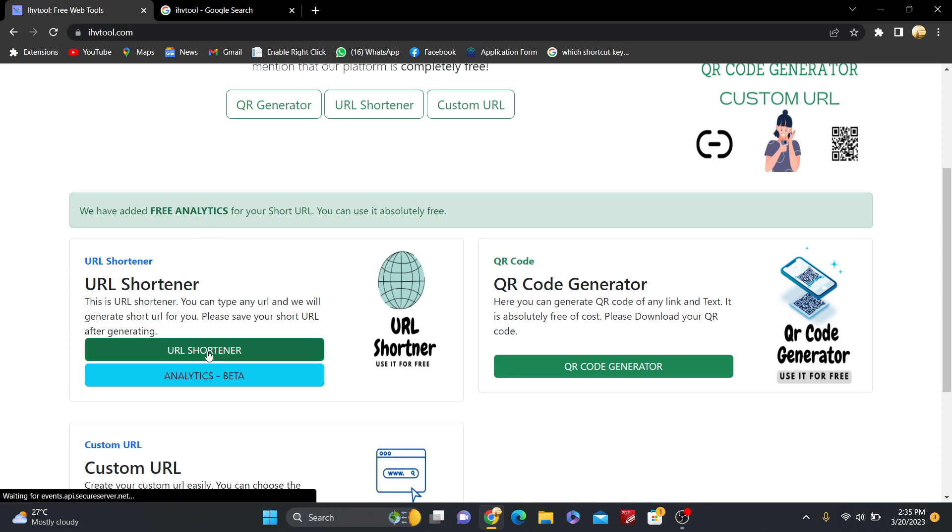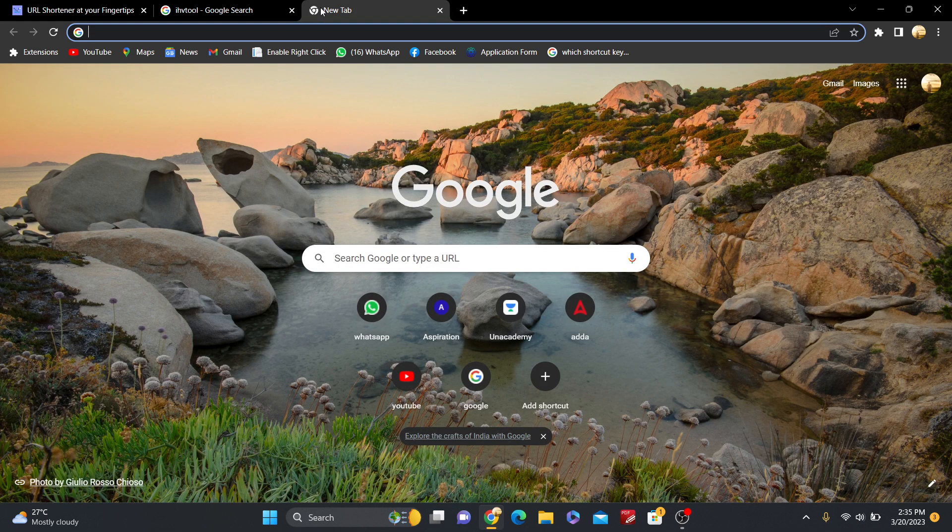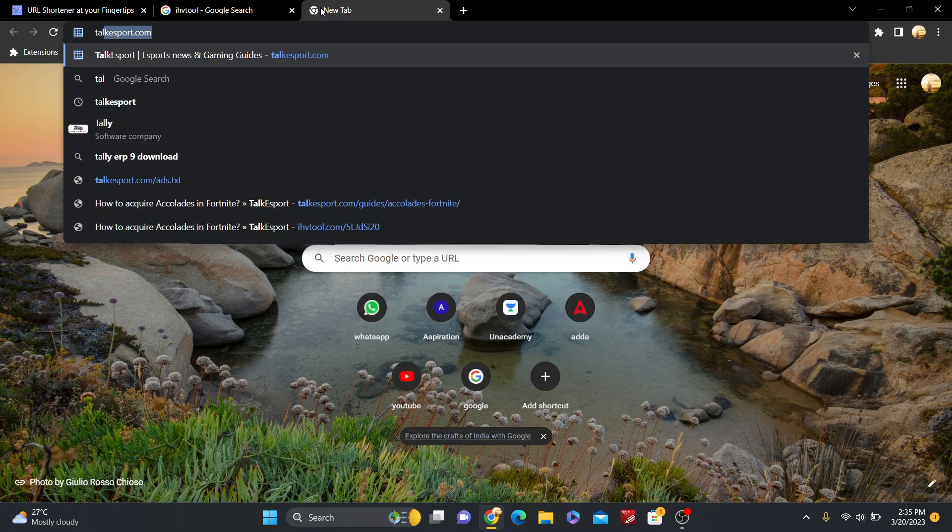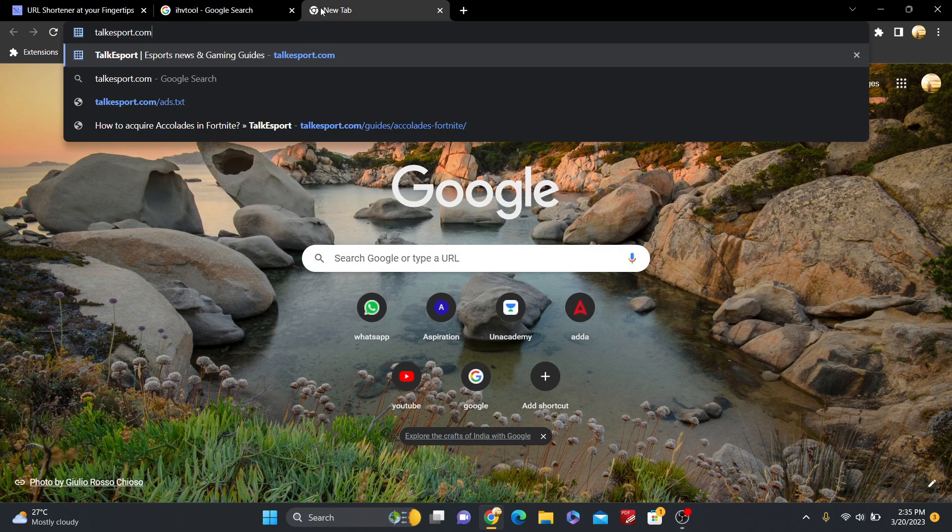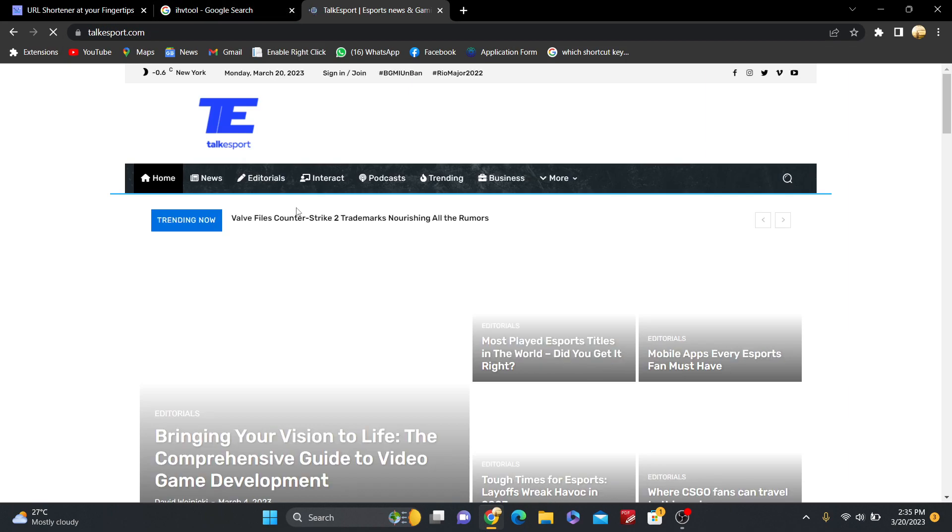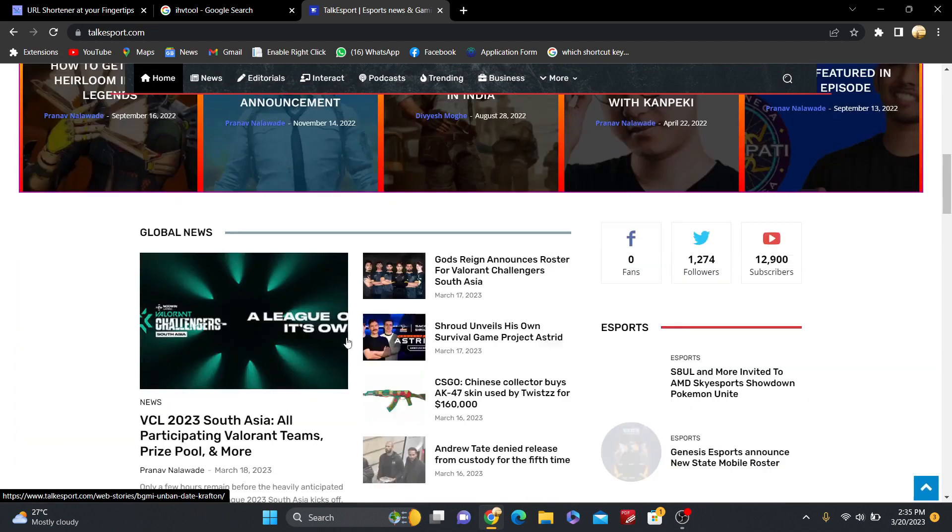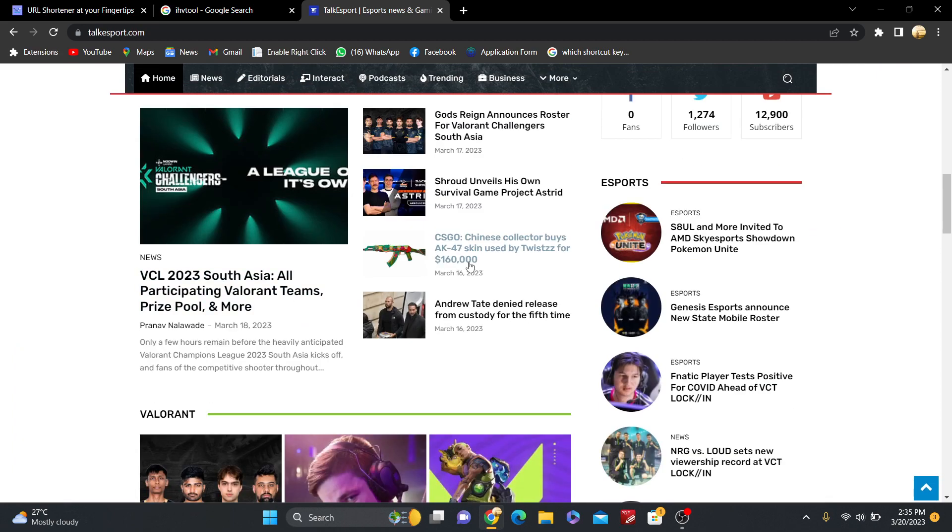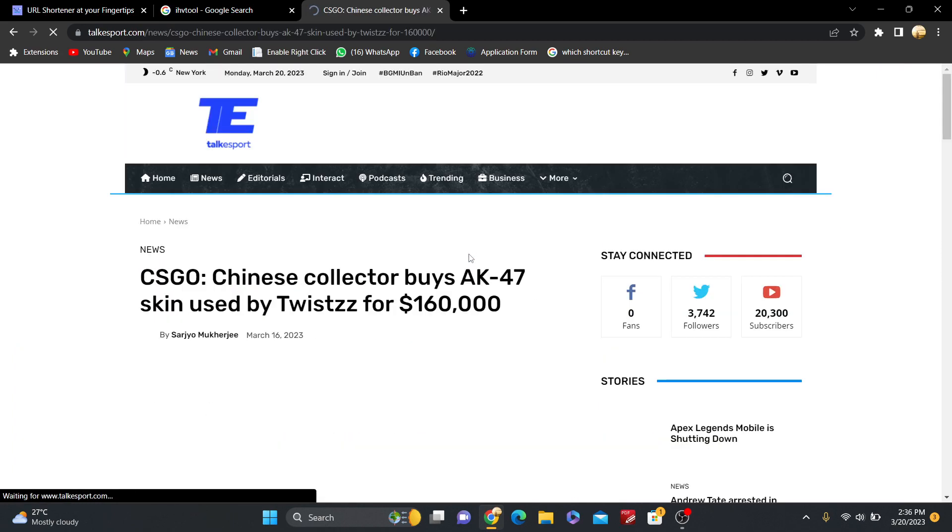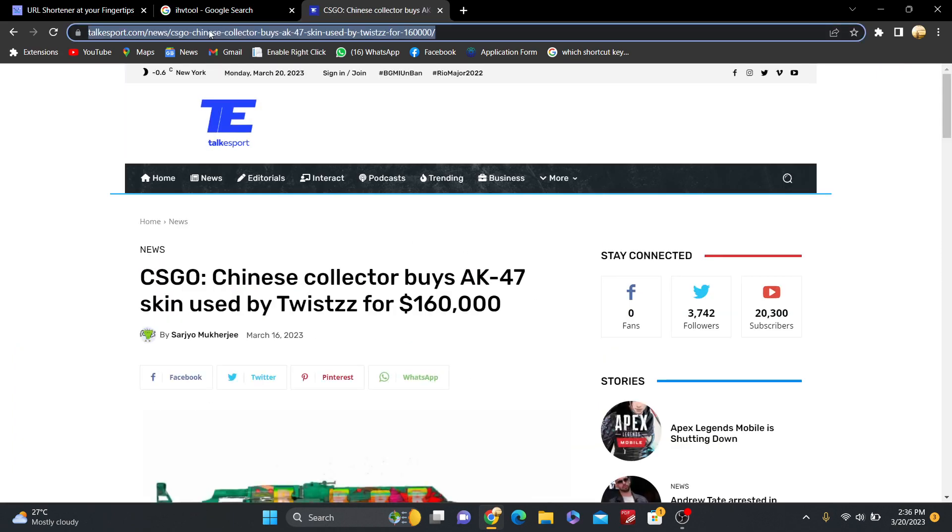Just go to ihavetool.com and click on URL Shortener. Here you have to put any original URL. So this is a blog website, one of them, and now I just put any blog from here.